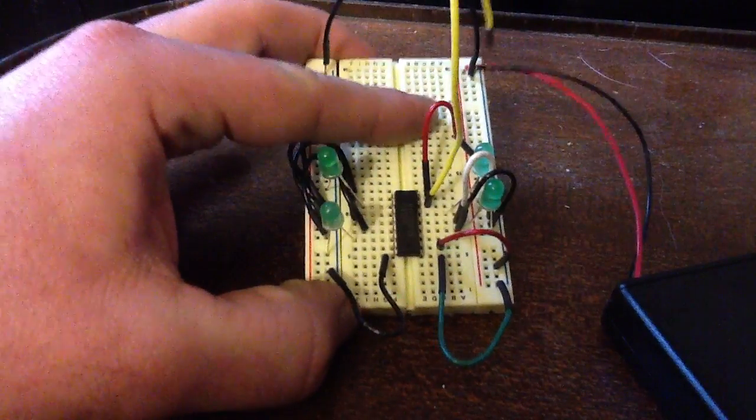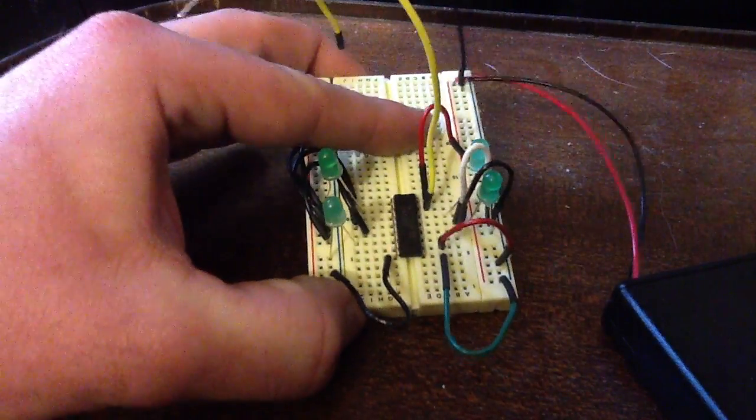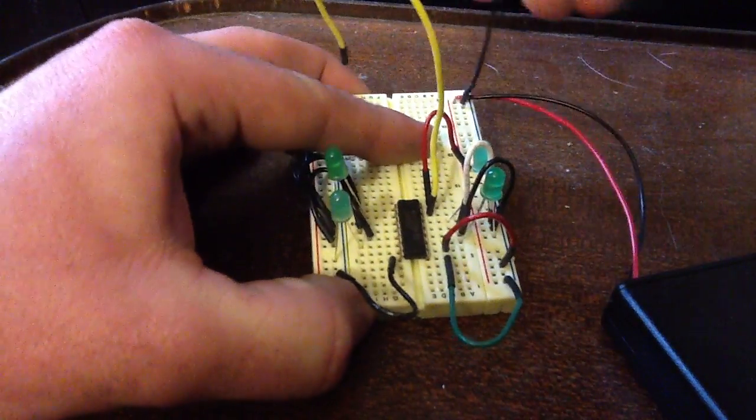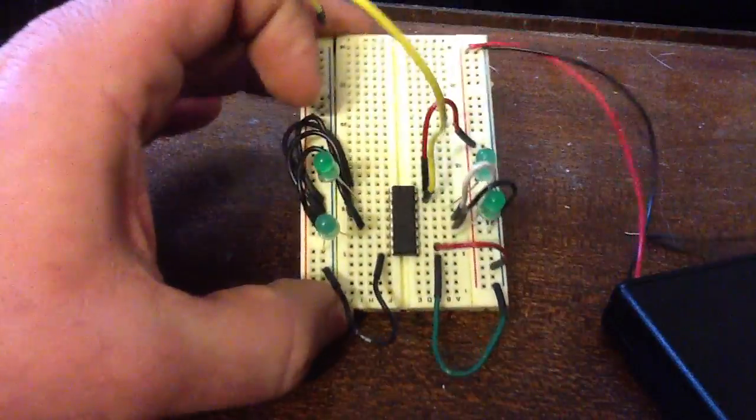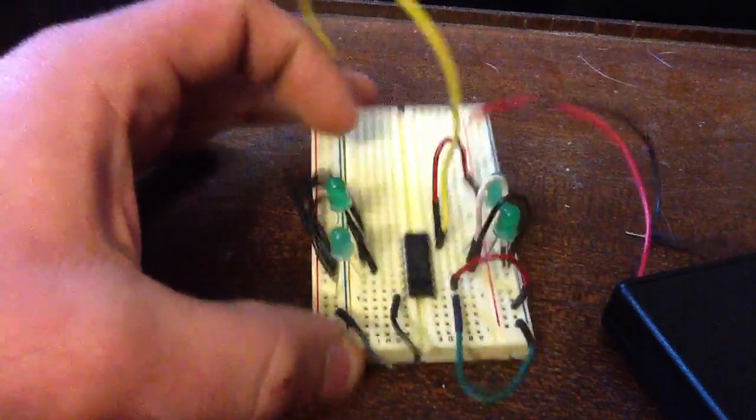So there you go, the CD-4516BE Texas Instruments binary up-down counter. Just a basic explanation. I sure wish this video was on the internet when I was trying to figure it out.